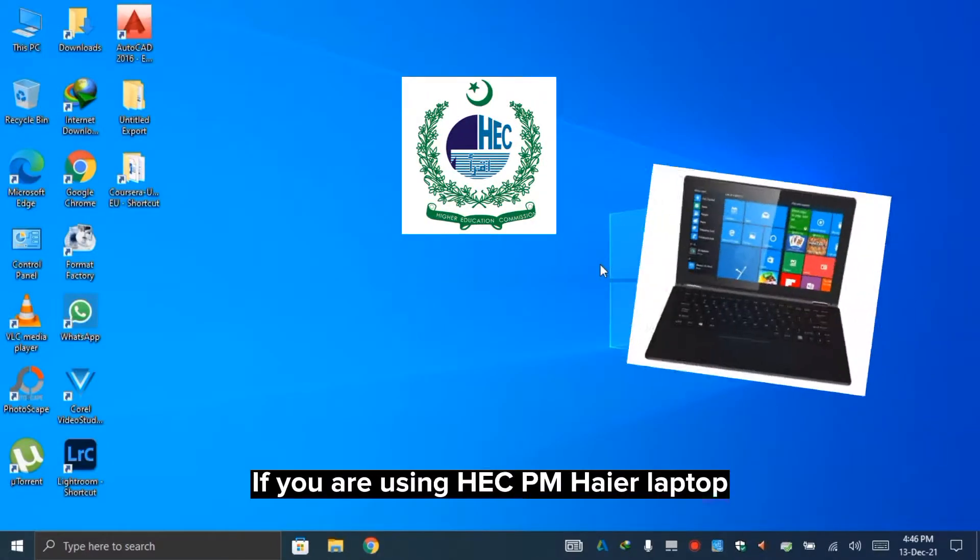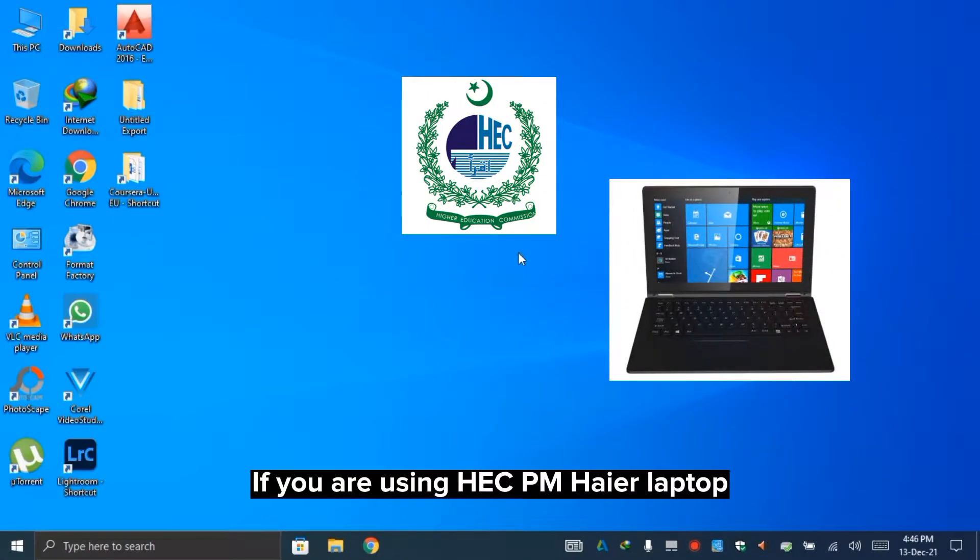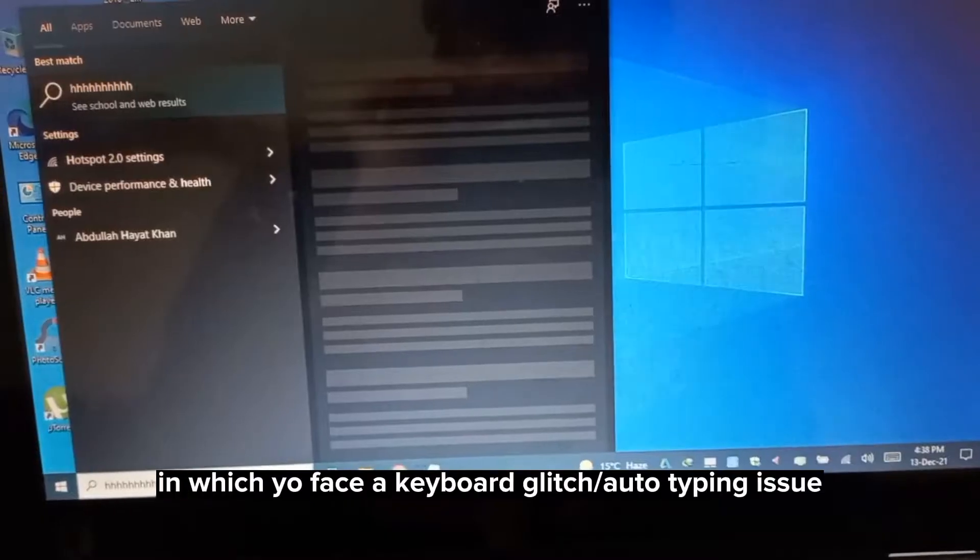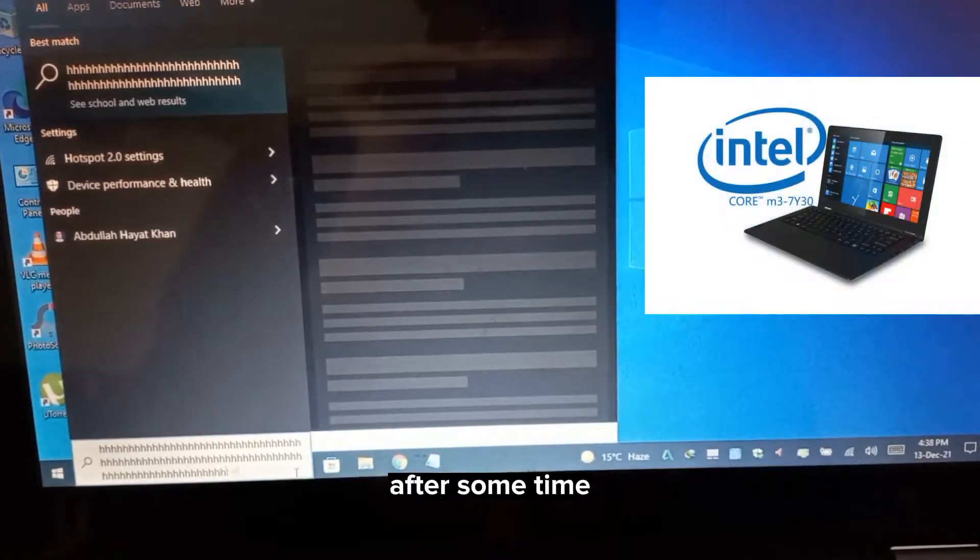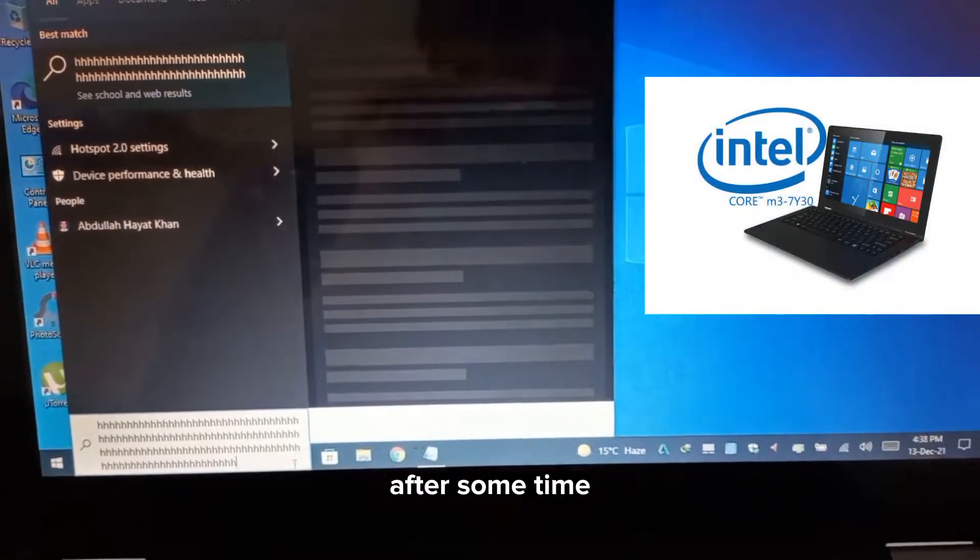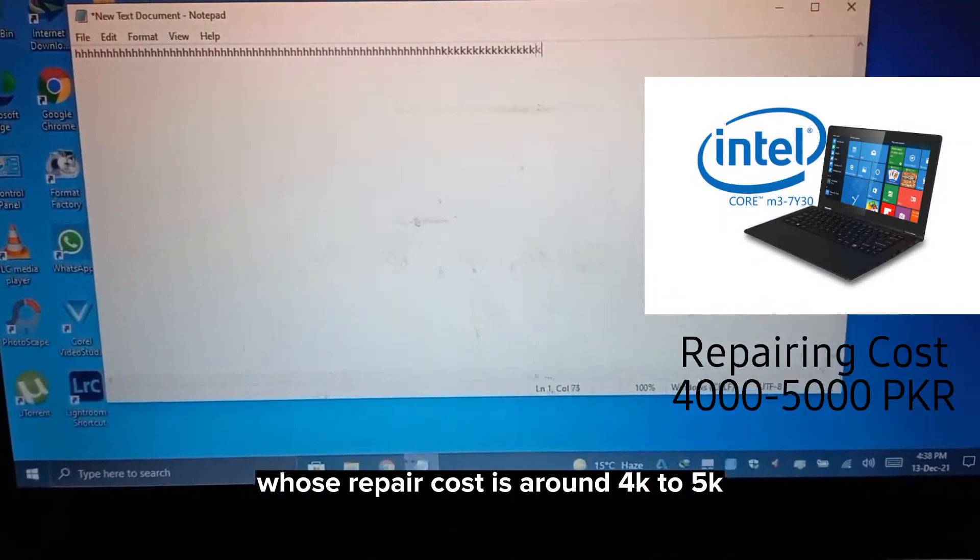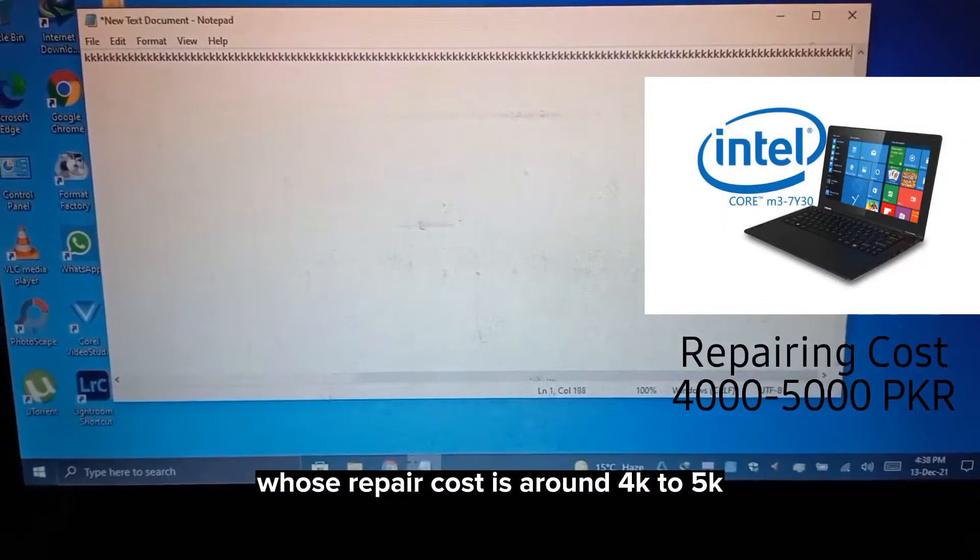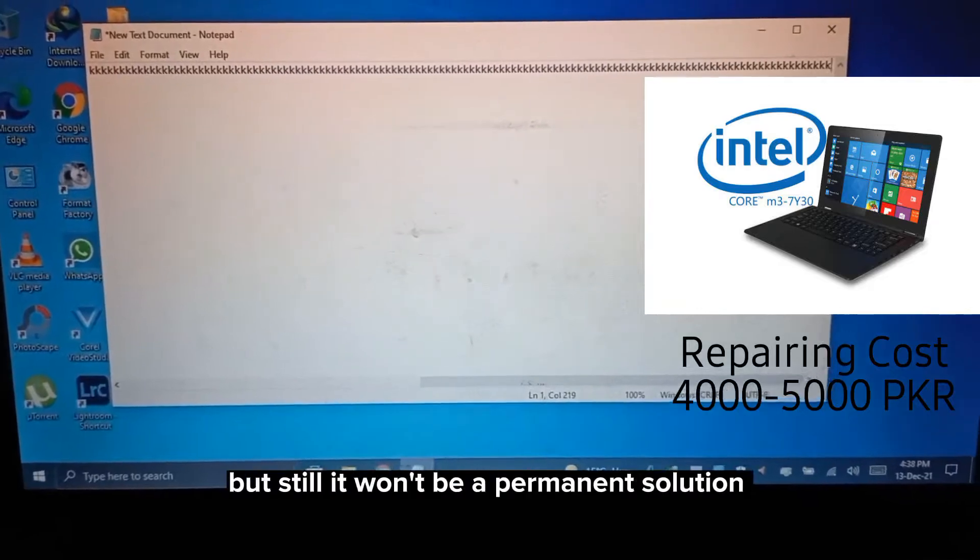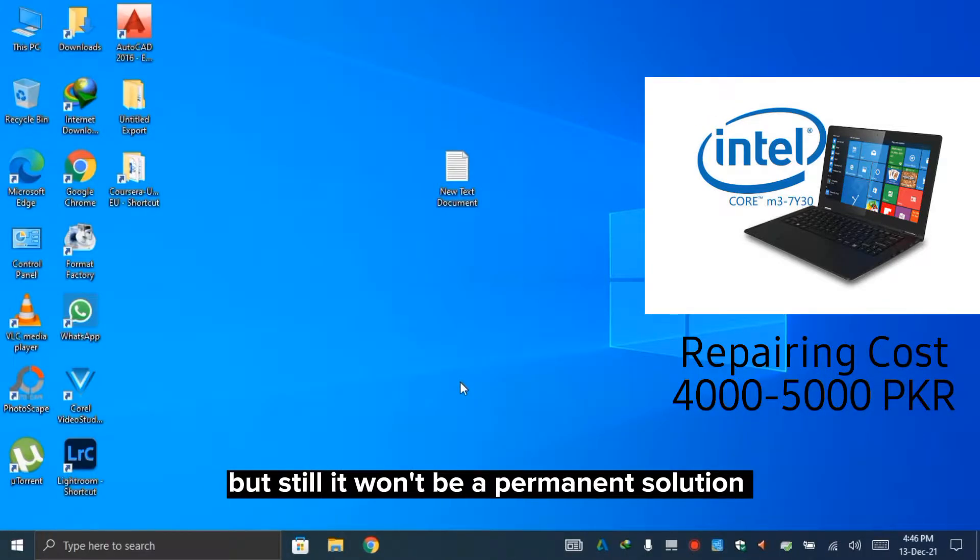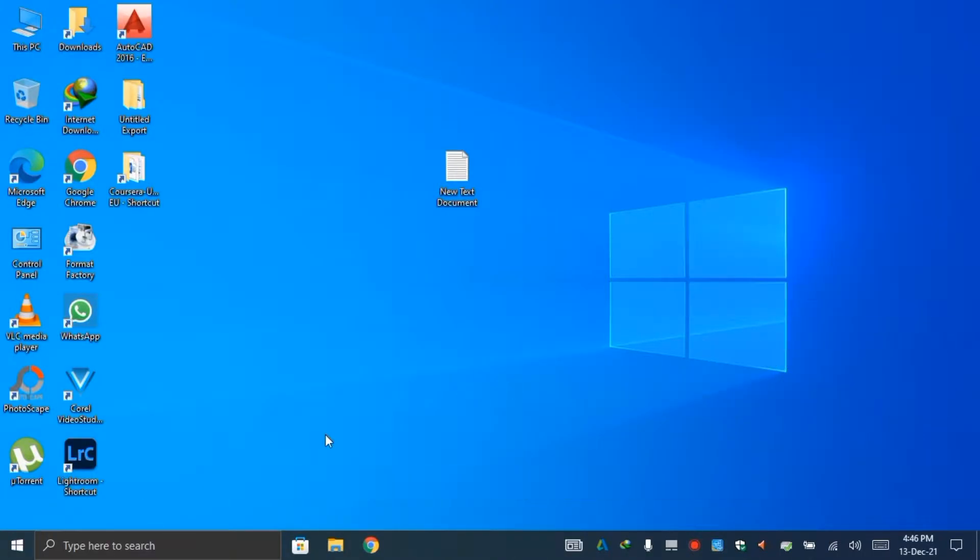Asalaamu alaykum everyone. If you're using a higher-end laptop that has developed keyboard glitch issues after a few years, this is mainly a hardware issue which will cost you 4-5 thousand dollars to repair, but still won't be a permanent solution.